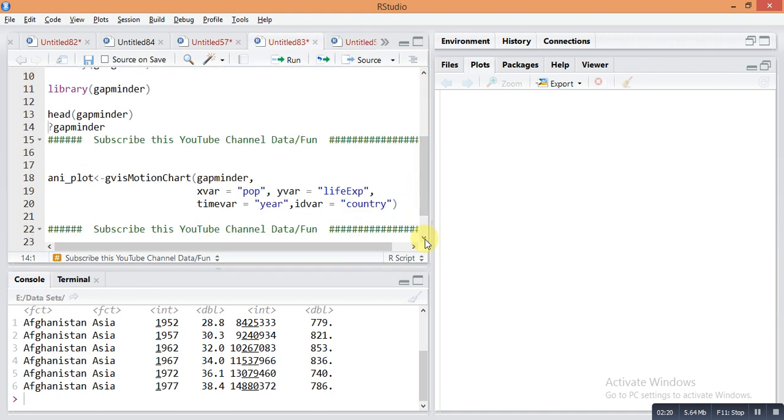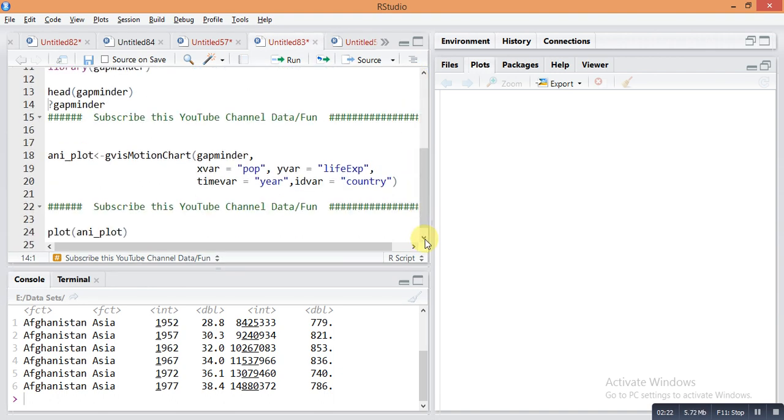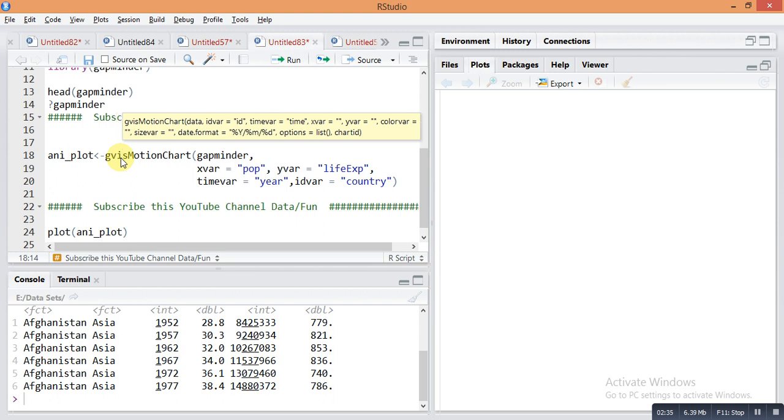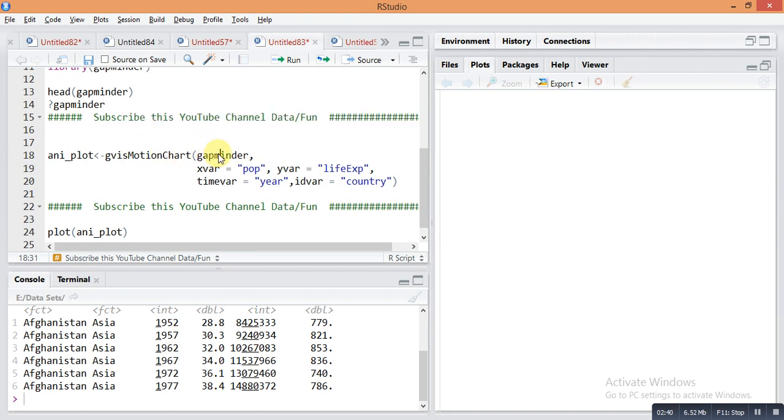Here is a simple command for creating an animation plot for the gapminder dataset. I'm giving it the name ani_plot for this animation plot. The command is gvisMotionChart gapminder dataset. On the x-axis, we take the population column.